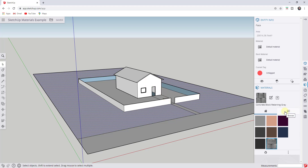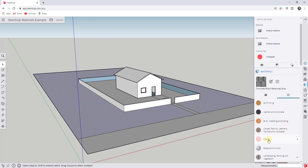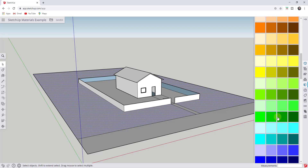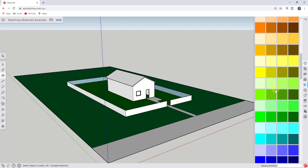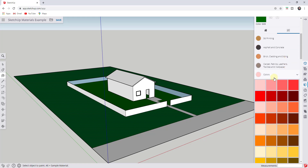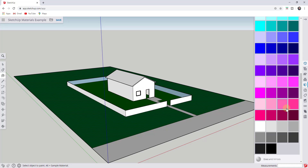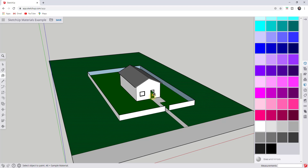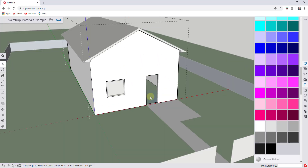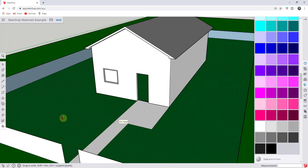Let's say I wanted to apply a material to my ground. I could browse, go down to colors, and apply a green color to my ground. There are two kinds of materials inside of SketchUp Free: colors and textures. We can also come in and apply a gray material to the roof — you click on a material and then click on a face or object to apply it. I noticed my ground inside the house is also turning green, which I don't want, so I'm going to remove that material.